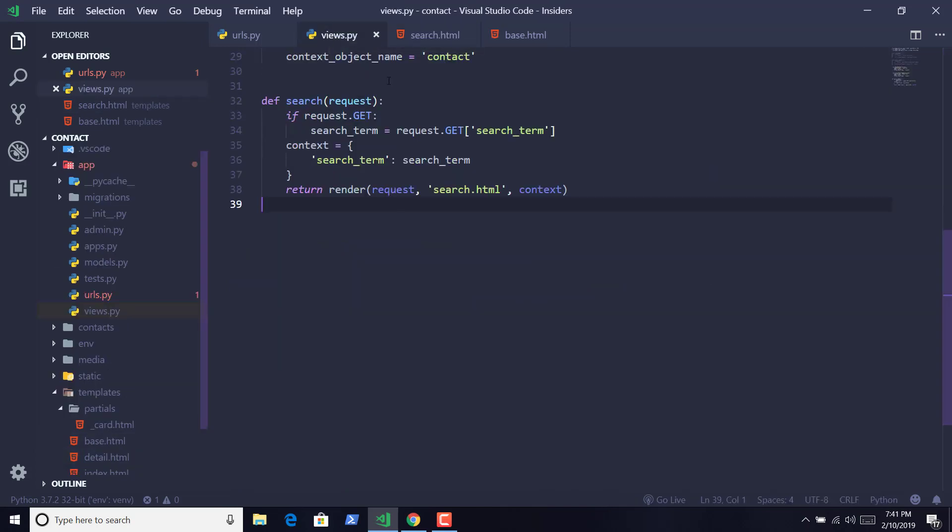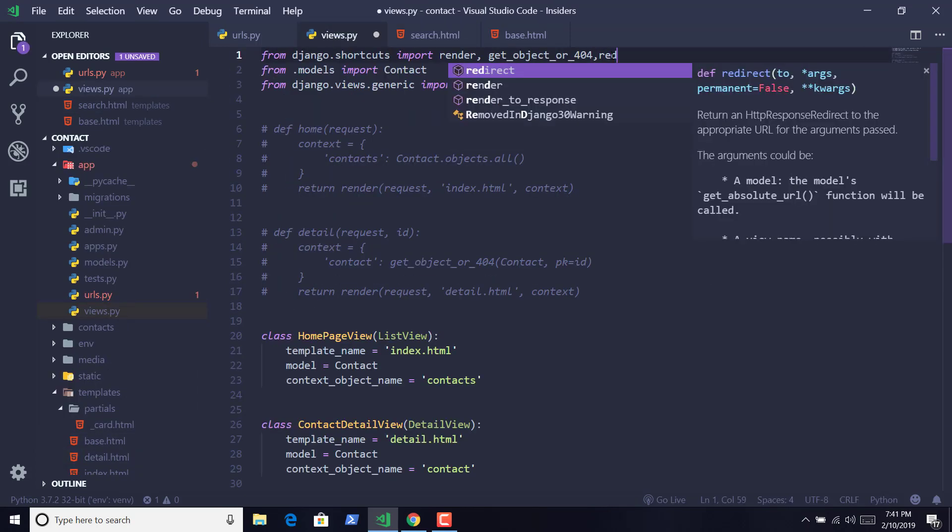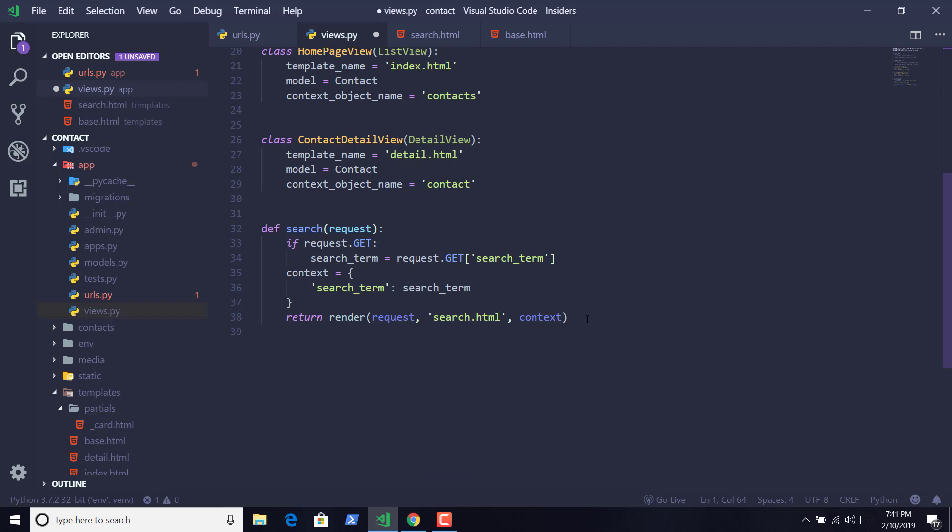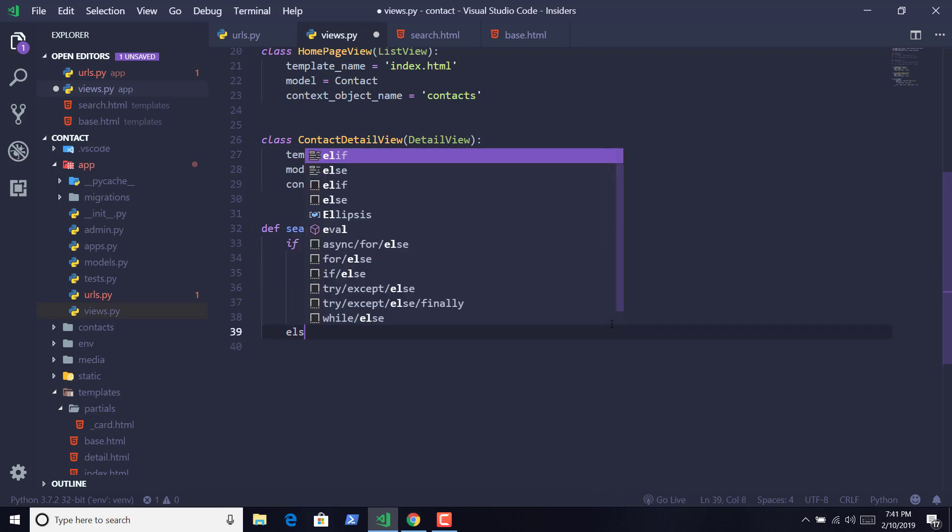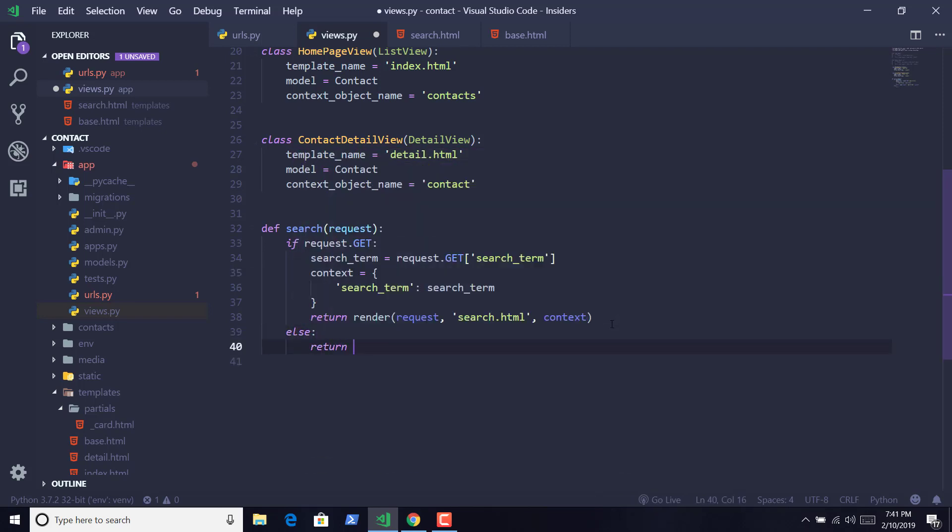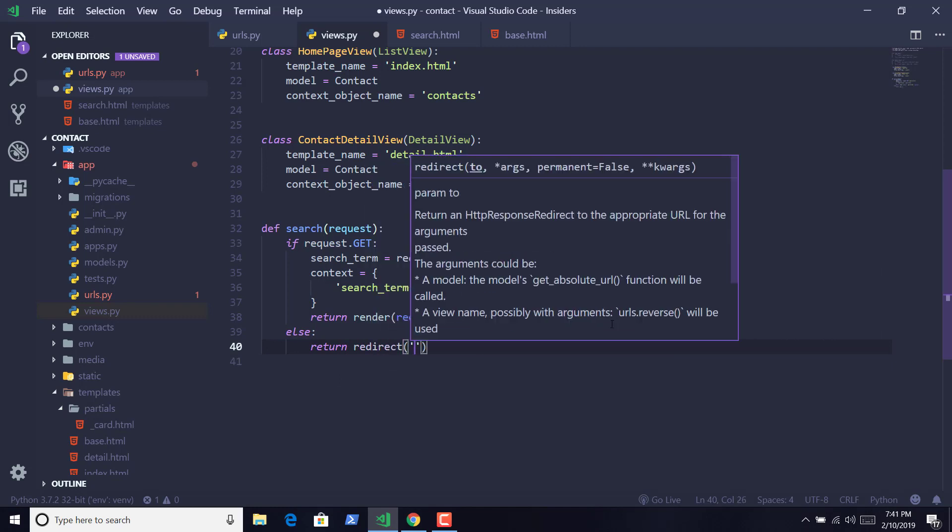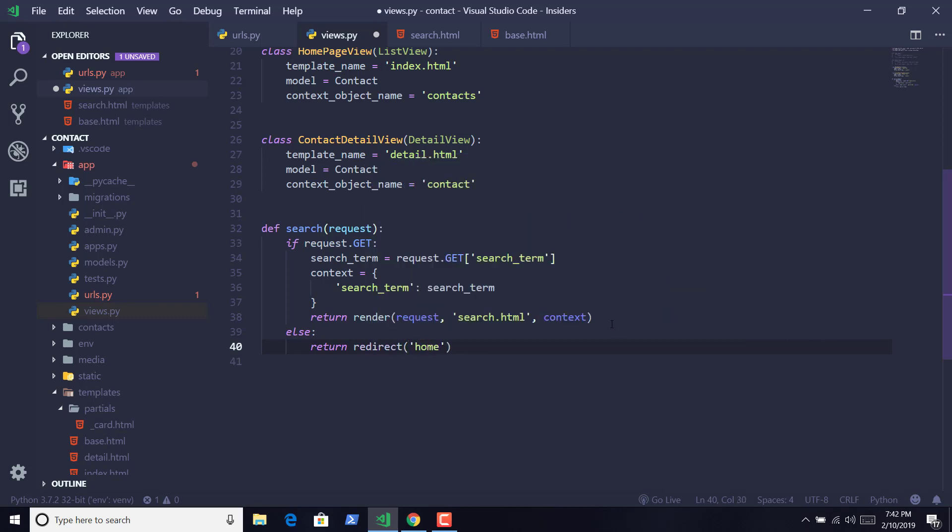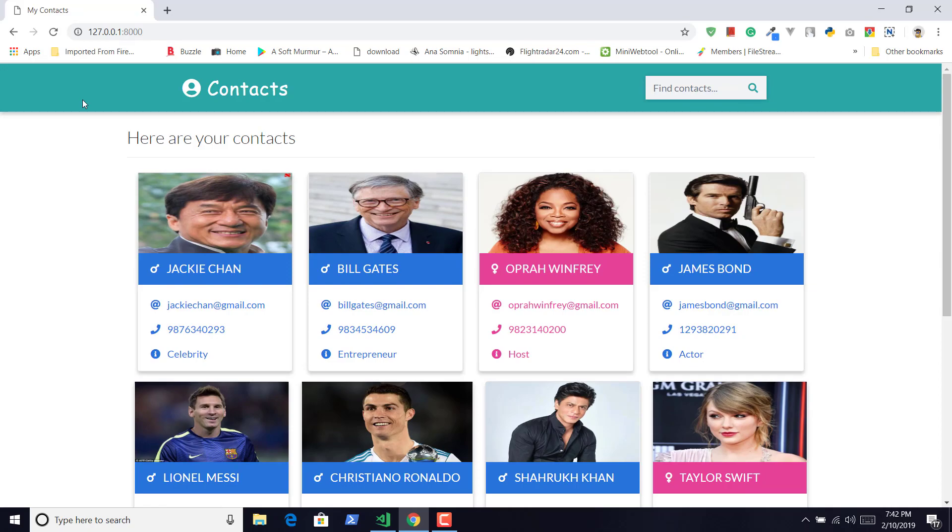Now in our views.py file, let us import our redirect function. And we are going to indent the context and return keyword here, that will return or redirect to our homepage when there are no search query permitted. Save it, and now if you only try to go to the search, it will redirect us to the homepage.